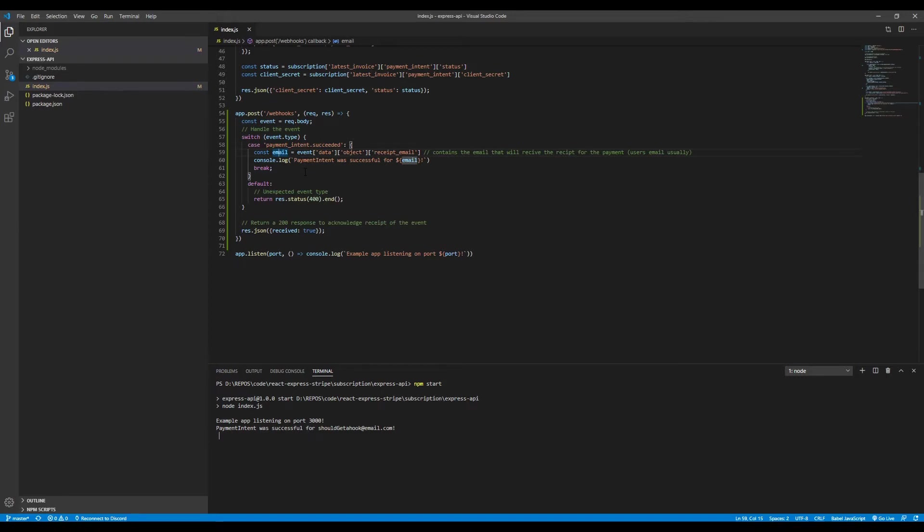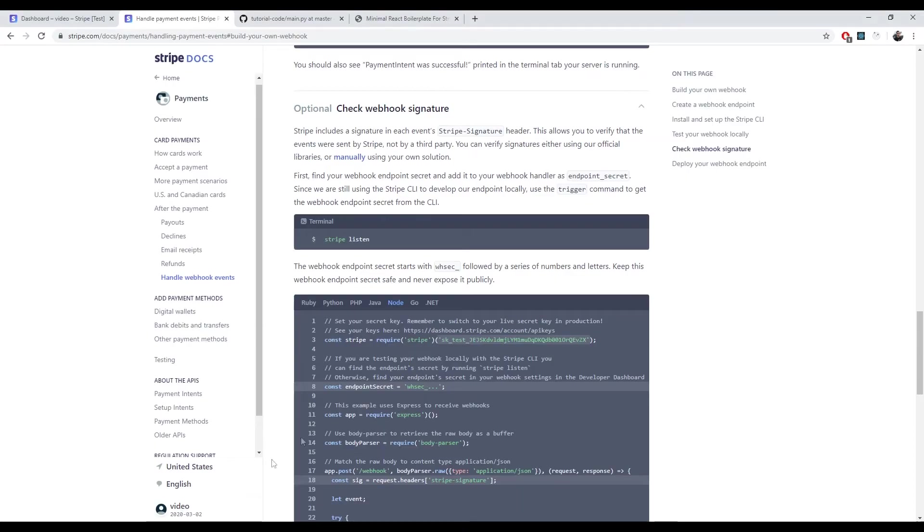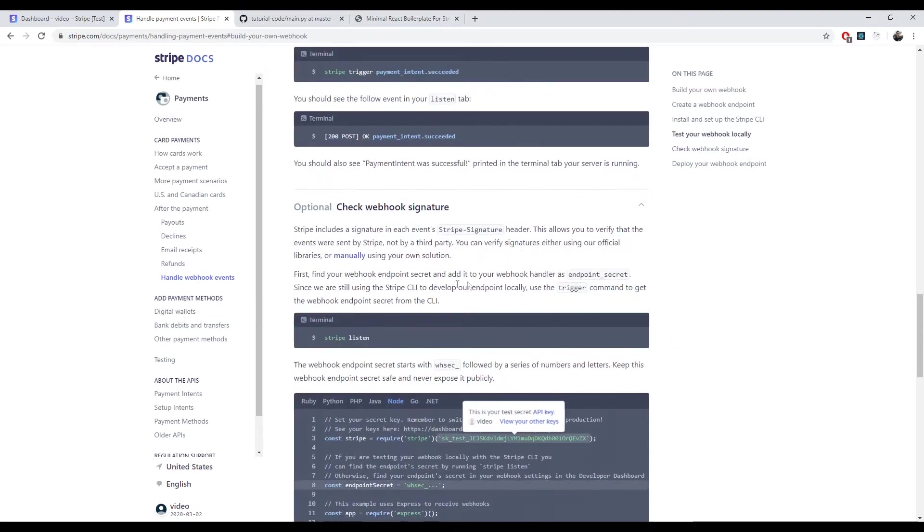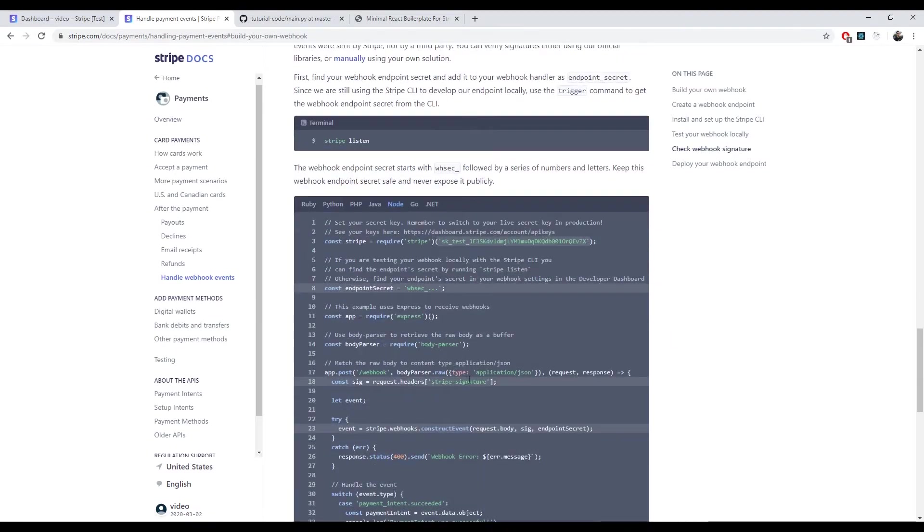In order to avoid that, we want to check the signature of each webhook and see if it is correct. If it actually, the webhook came from Stripe itself. There's a guide for it right here. First of all, obviously, you need the request body, but you need it in raw format.